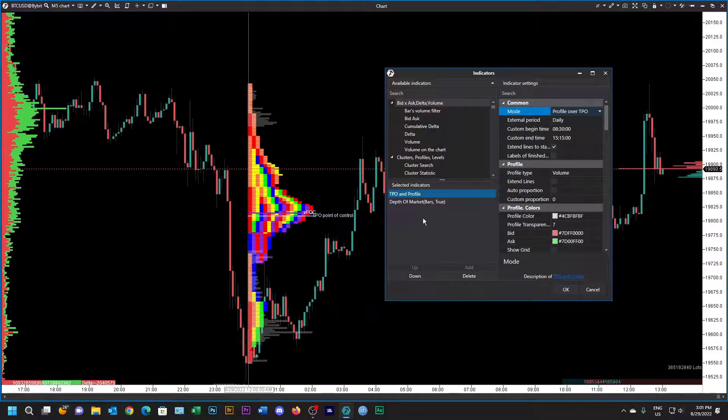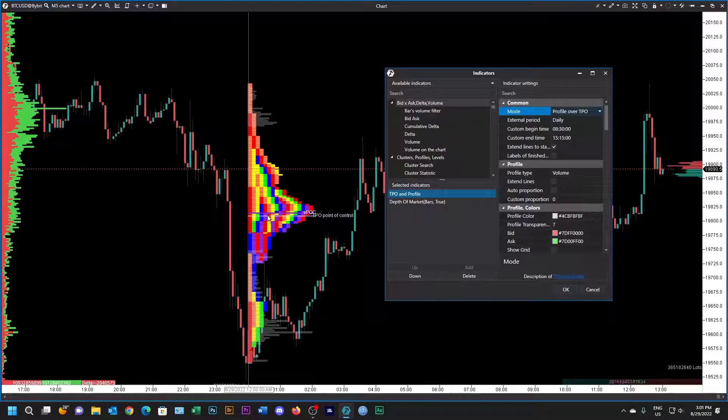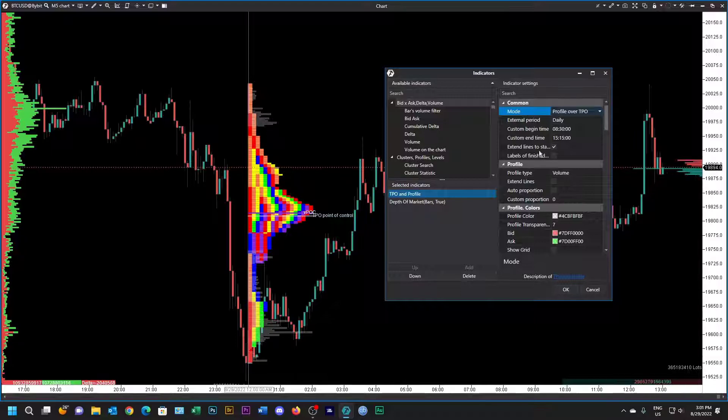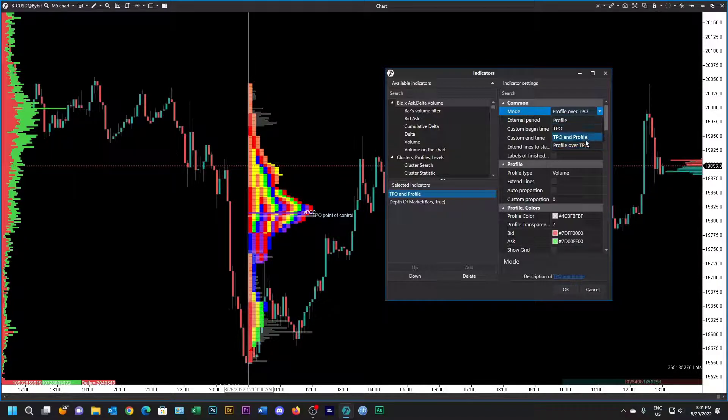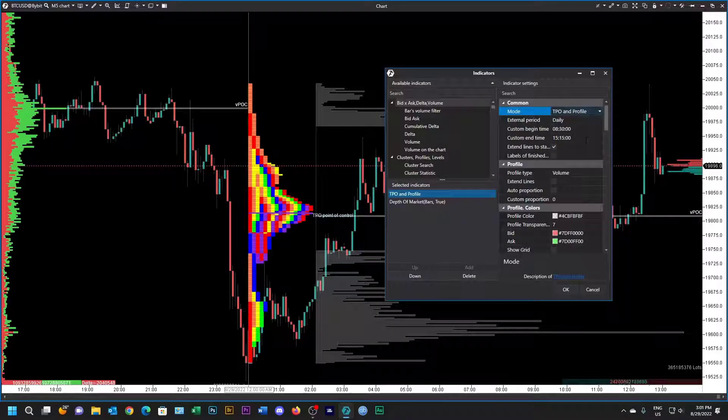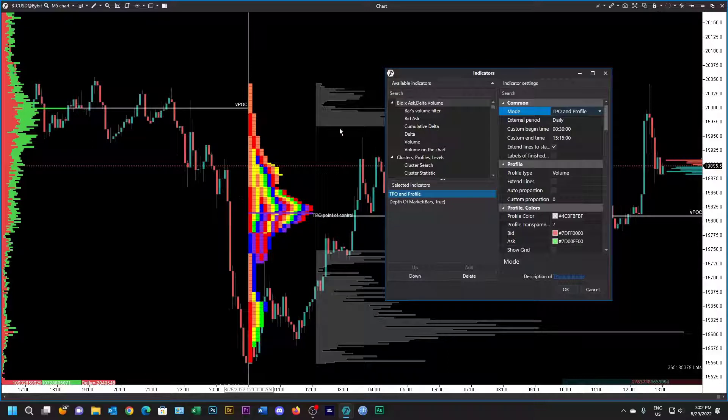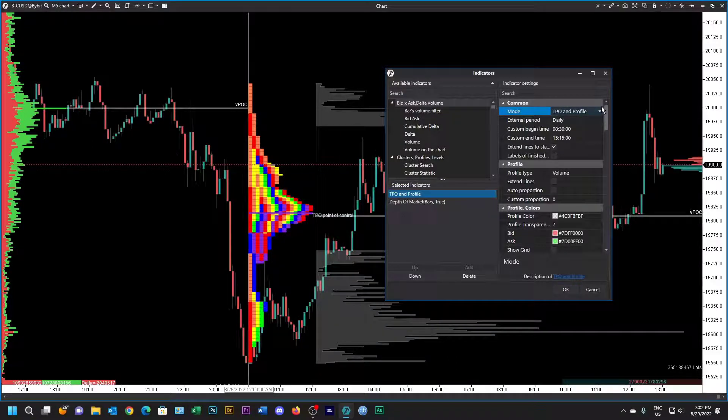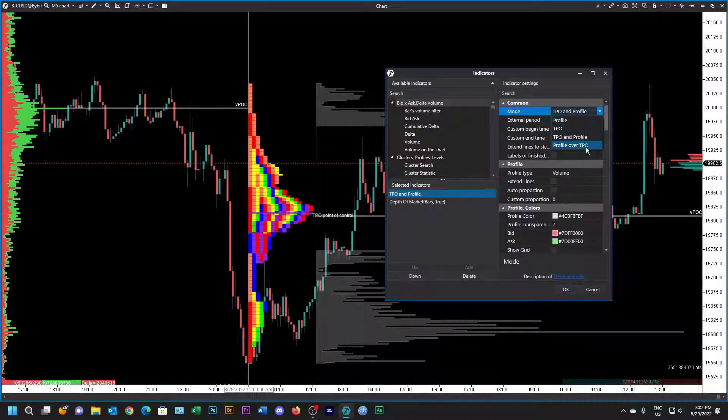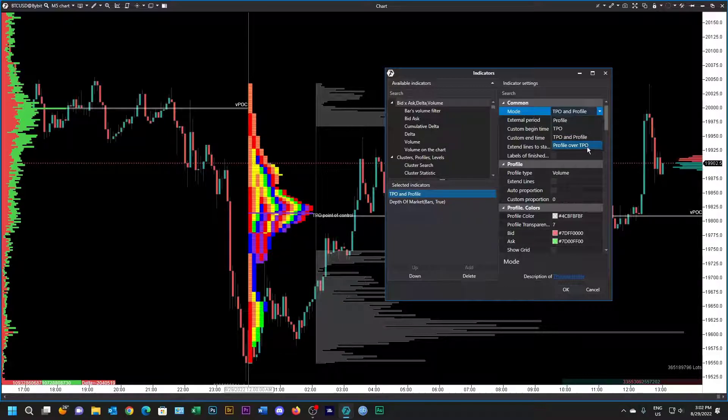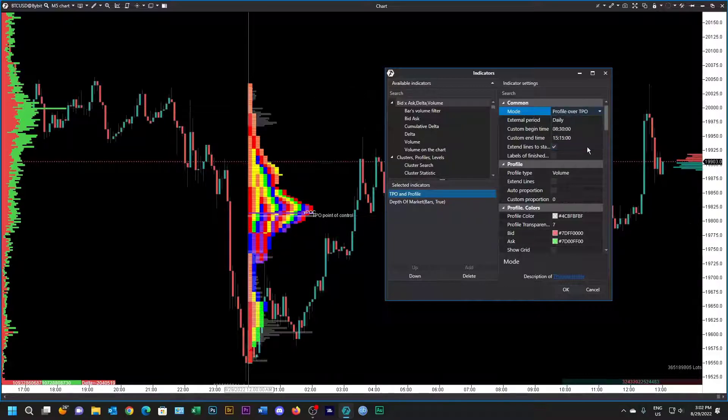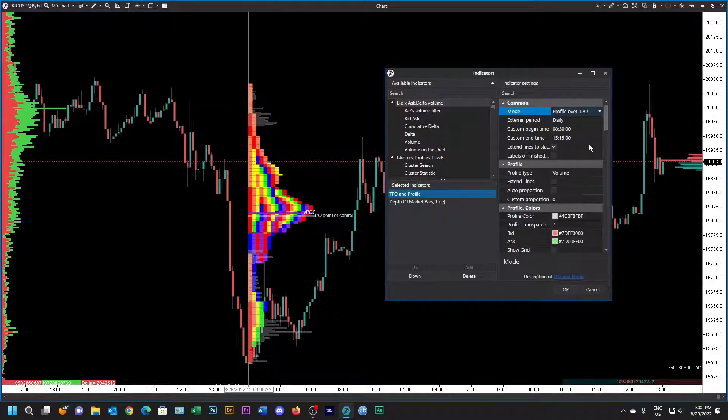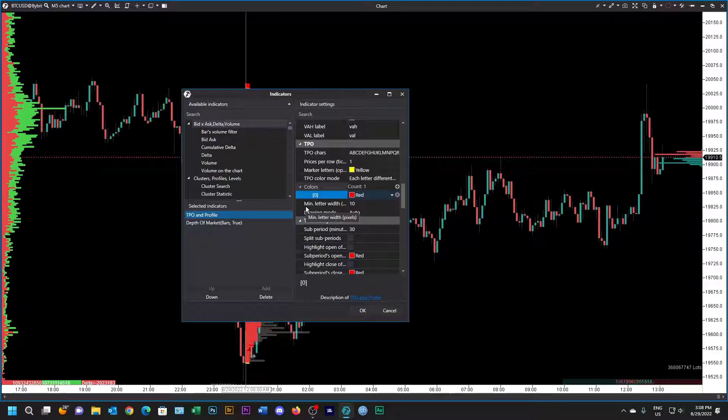You can see that the time profile is at the top and the volume profile is at the bottom. If you want to separate them you can, that's the time and that's the volume, but then the graph gets a little bit messy. So long as you know that it's there, everything will be okay.